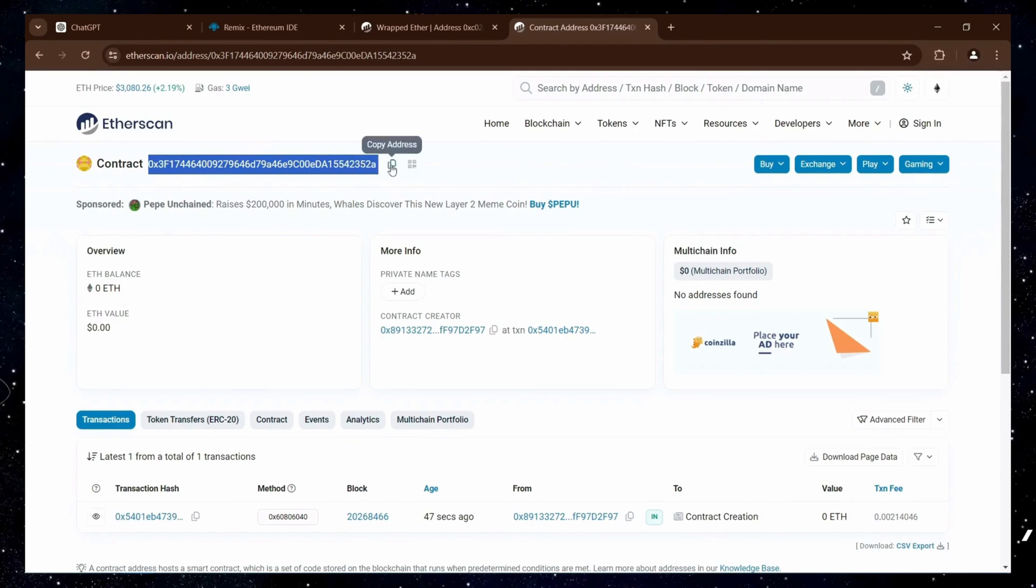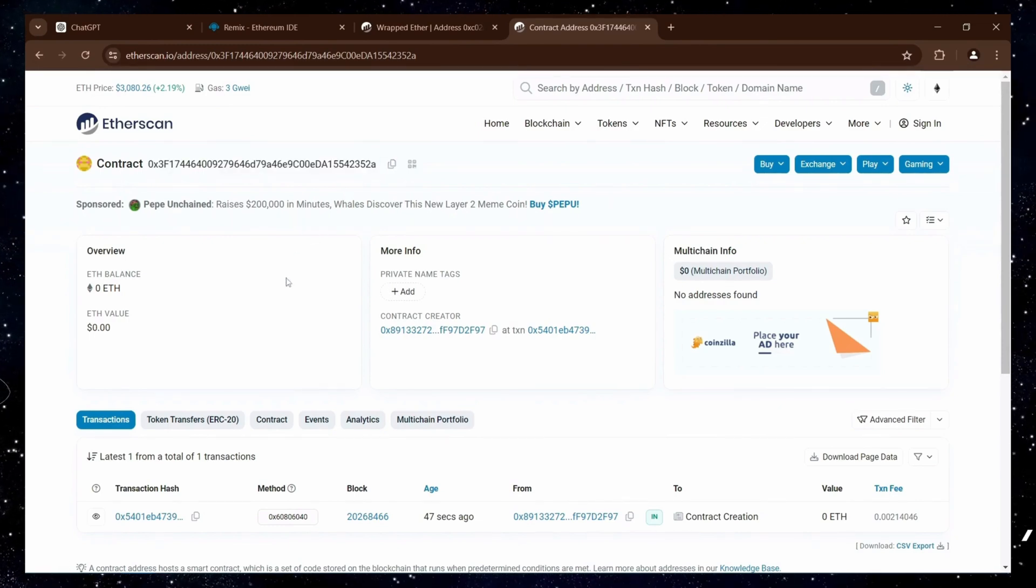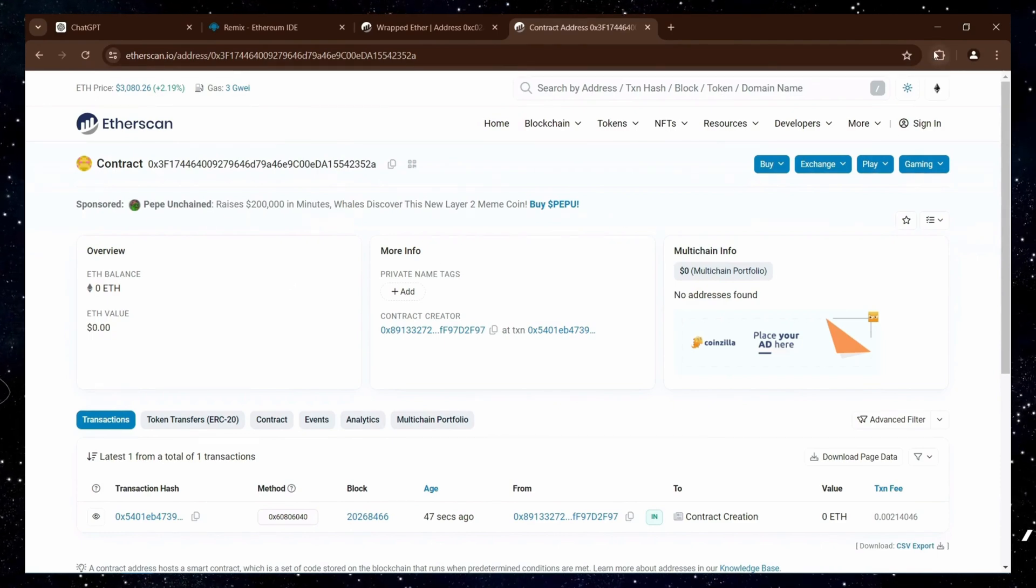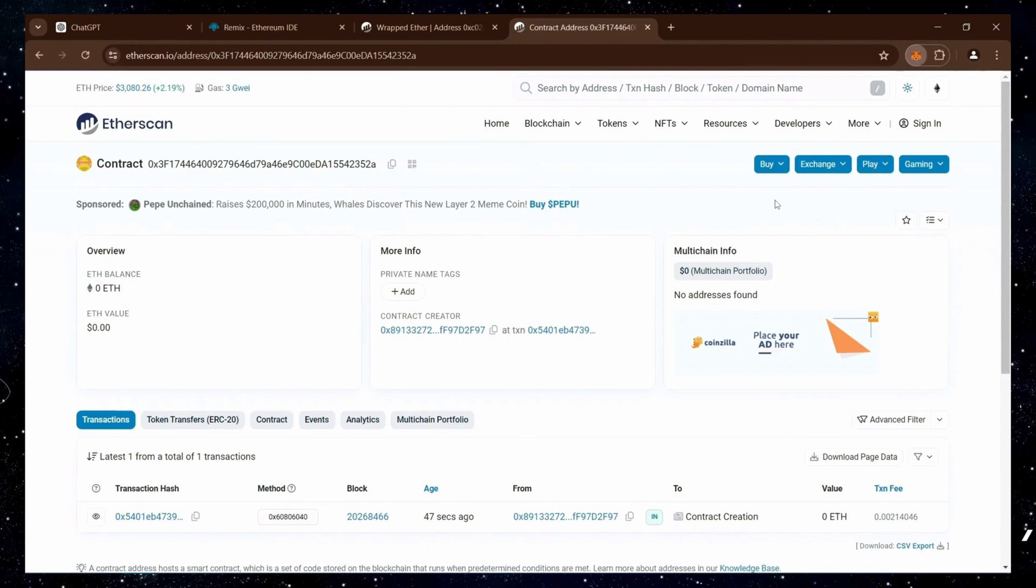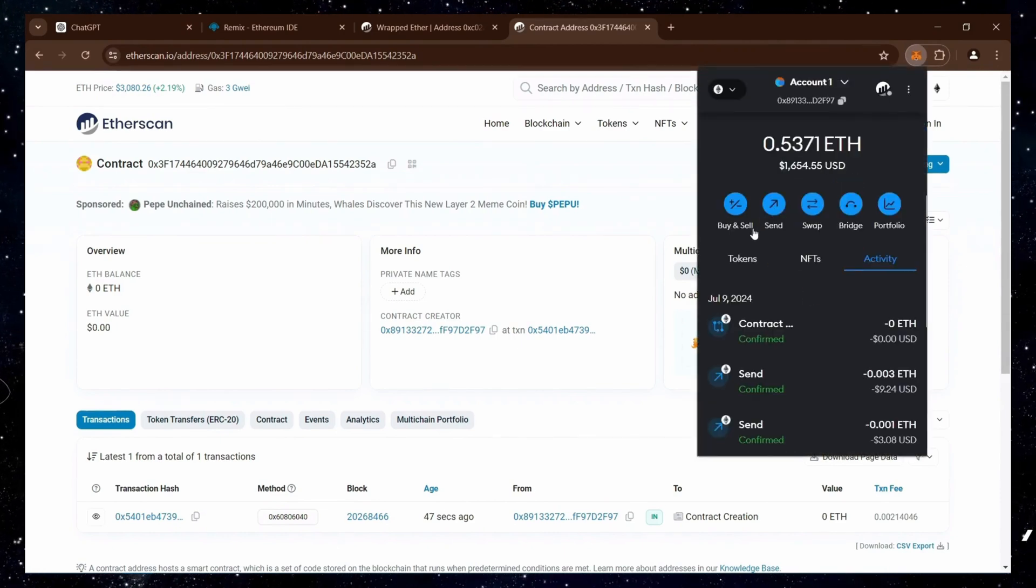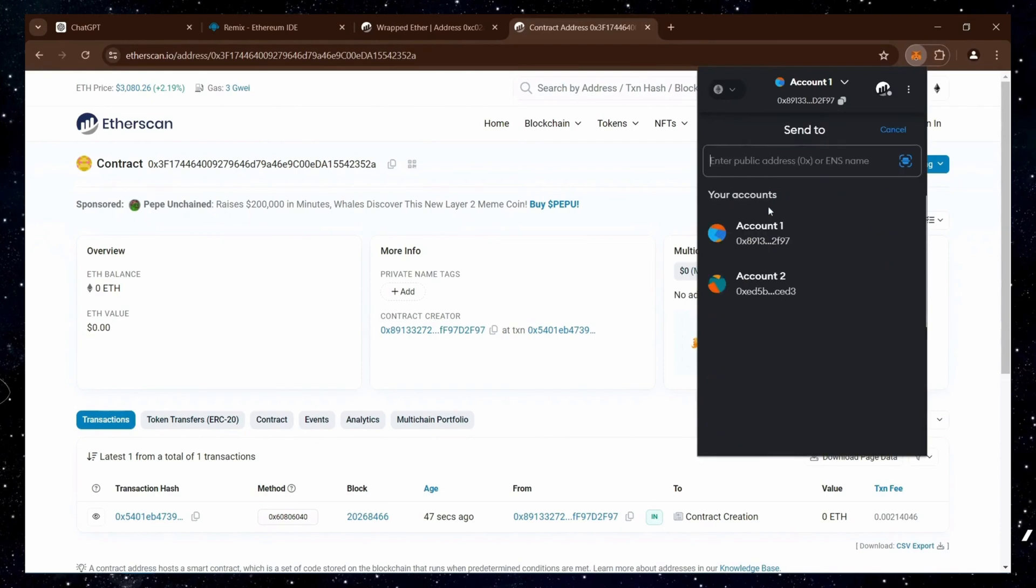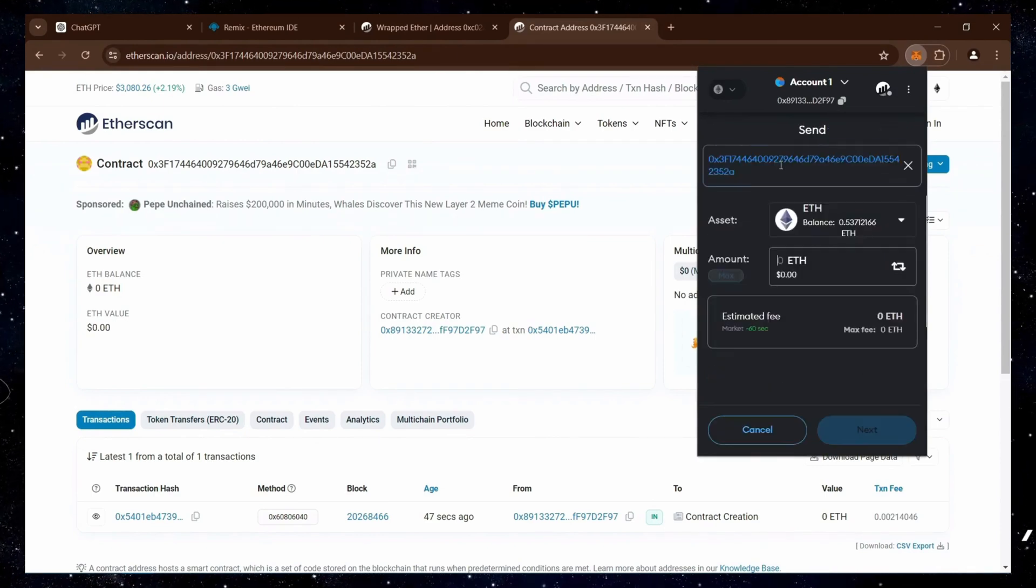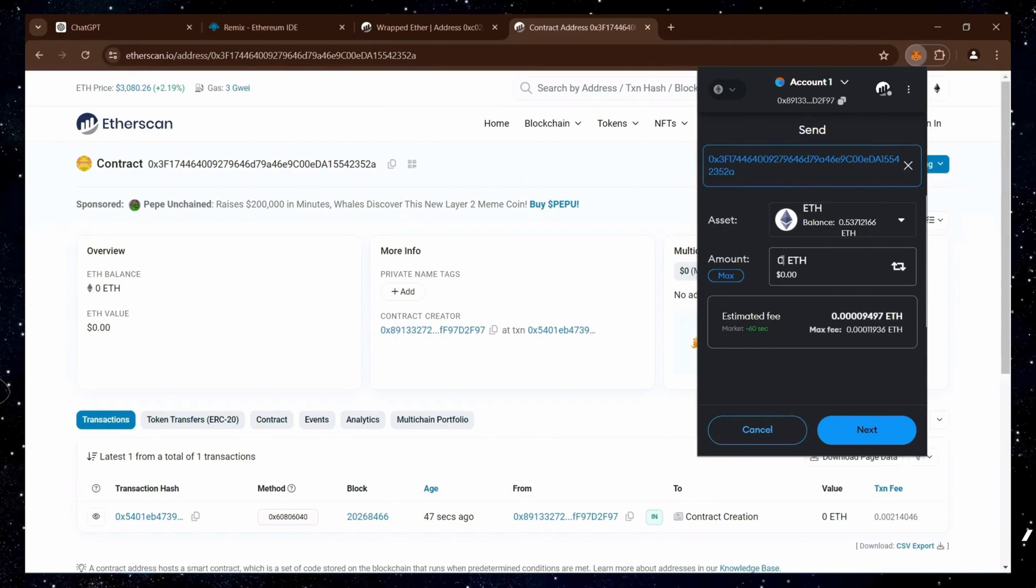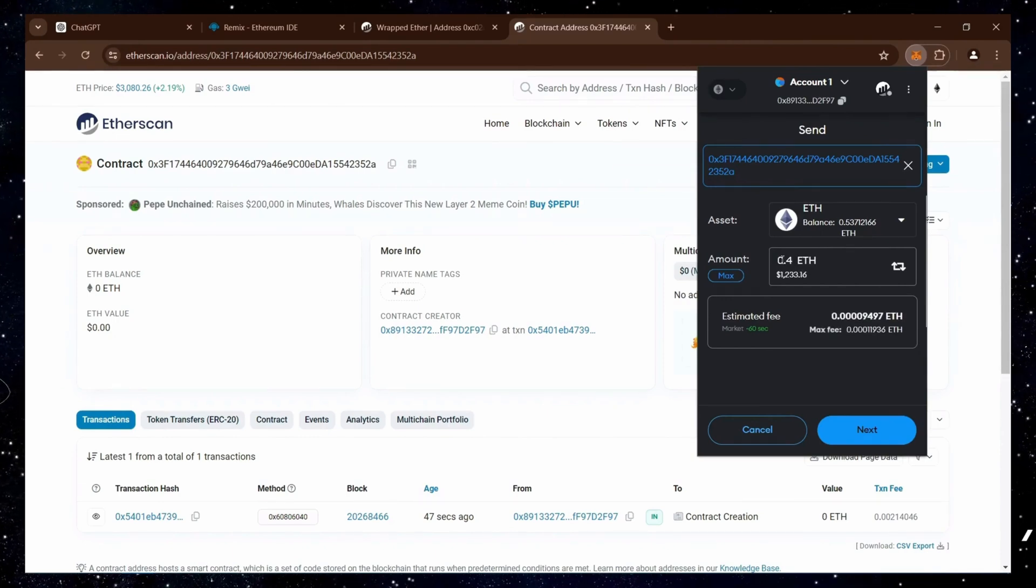The next step is to fund your contract with Ethereum. Copy your contract address again and open MetaMask. Double-check that the address you pasted is indeed your contract's address. I will be depositing 0.4 Ether. You can fund the contract with any amount of Ethereum. But larger deposits allow for greater price differences, leading to higher potential profits.